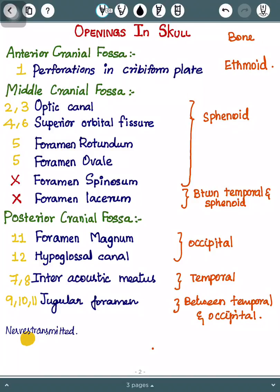We have anterior cranial fossa, middle cranial fossa, and posterior cranial fossa.